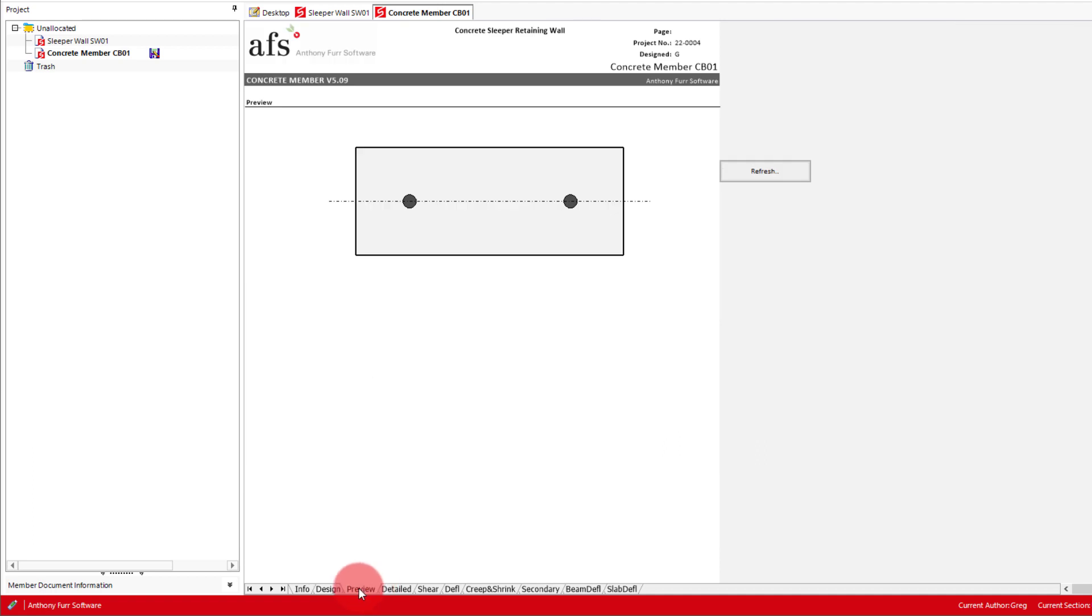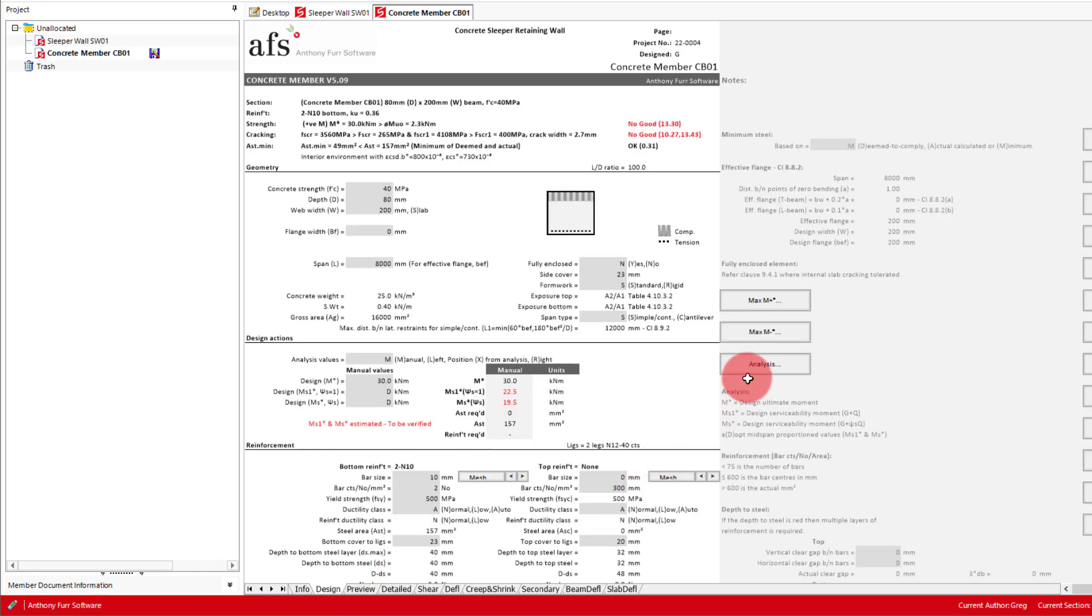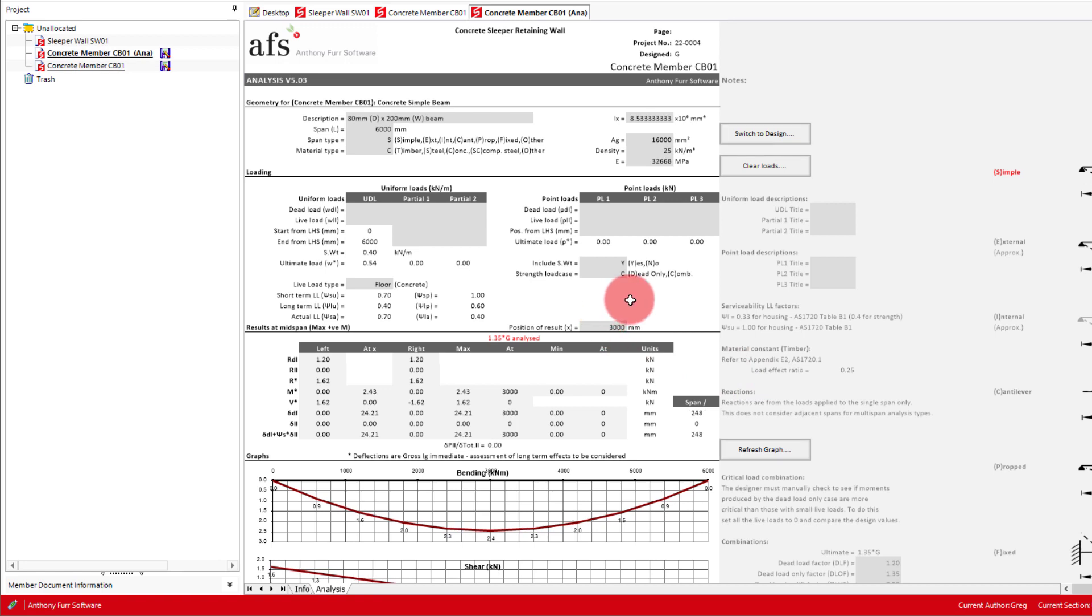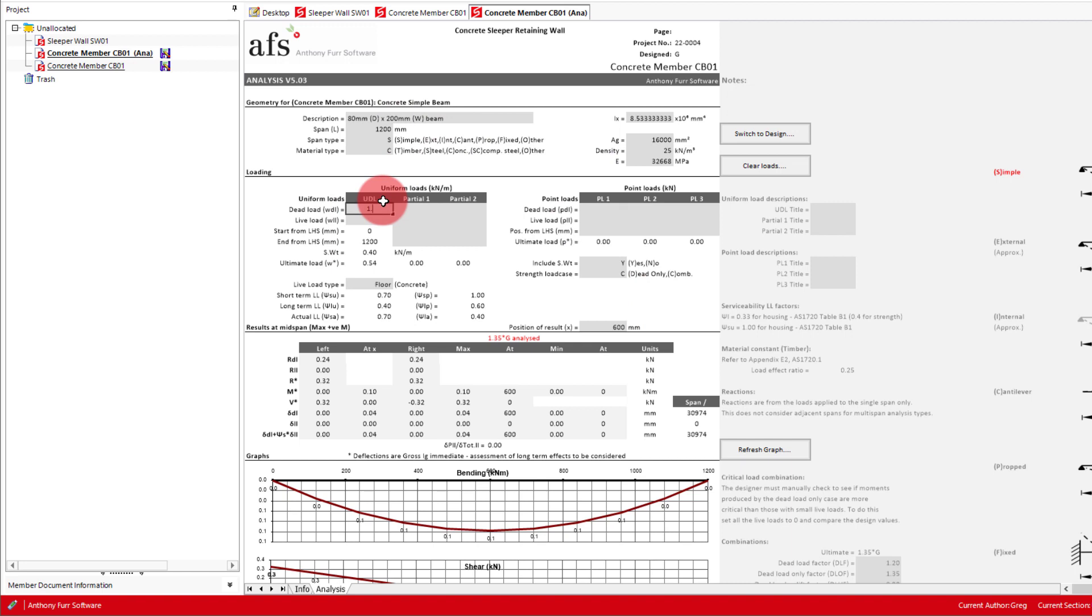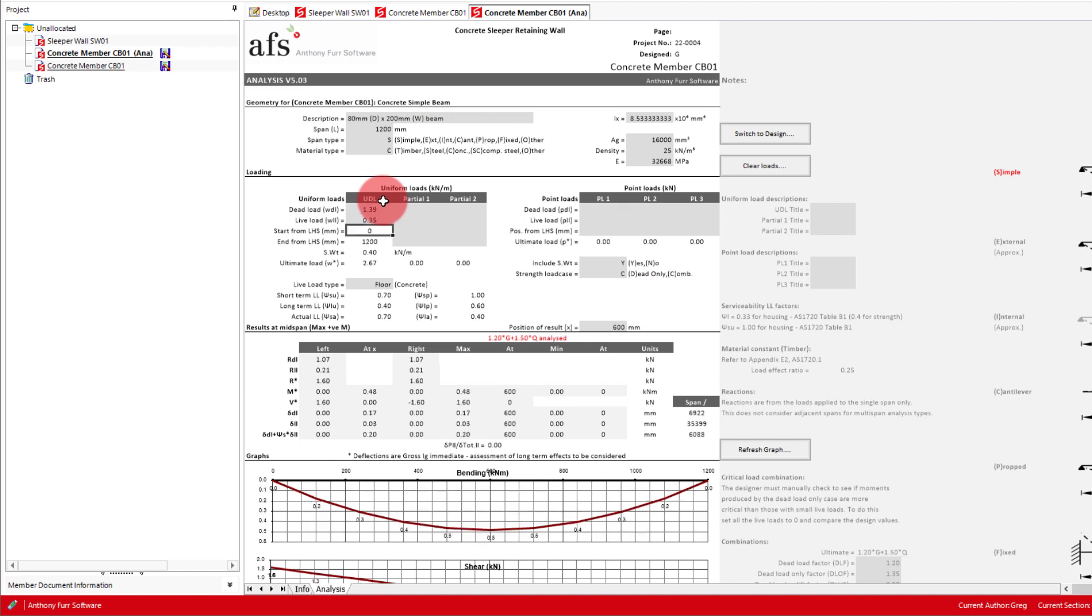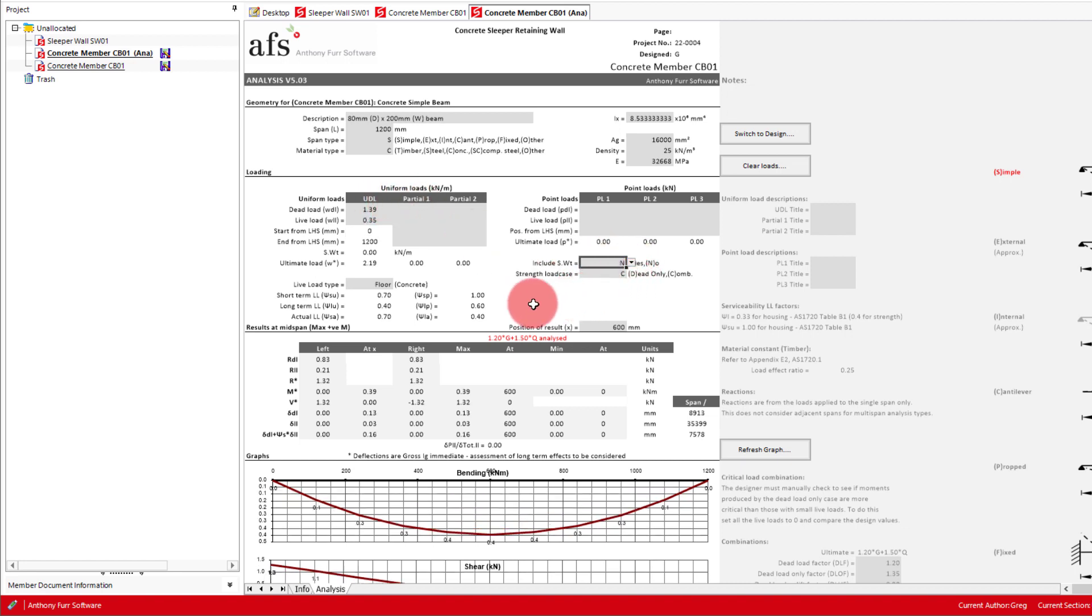Next we can input our loading into a linked analysis module, by opening one up from the design tab. In here we will set our span to be 1200, input our loads of 1.39 and 0.35 for dead and live. As we are dealing with horizontal forces, we will turn off the self-weight, and set live load type to permanent.